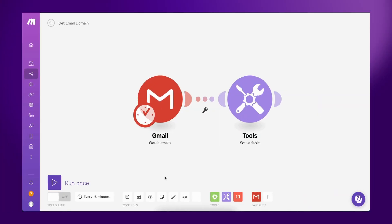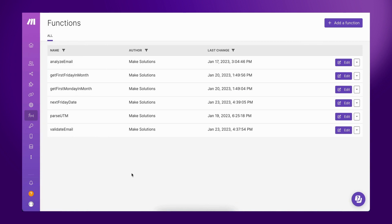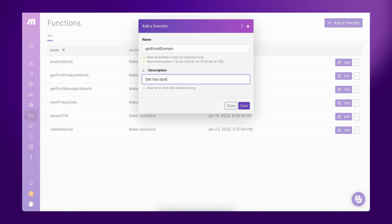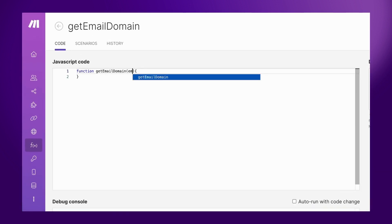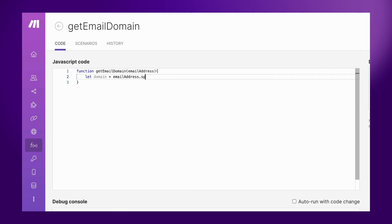Creating a custom function couldn't be simpler. Navigate to the Functions page, click Add a function, and enter a name and a description for your function. Write the JavaScript code that will process your data when the function is executed, and define the value of the result.